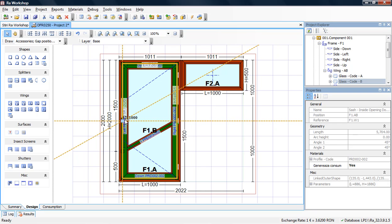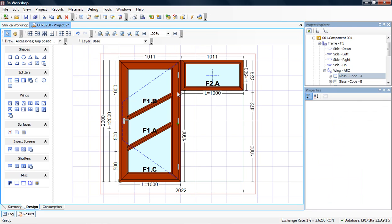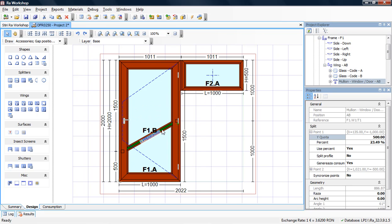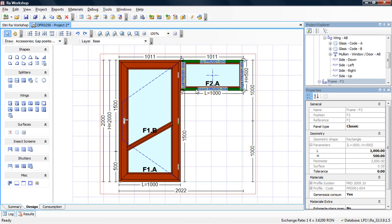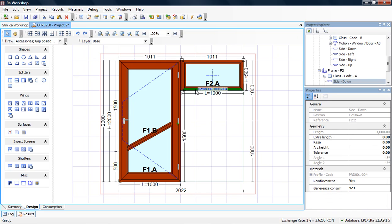What is also interesting is mullion alignment. I can select this mullion and align it with this frame here. The first element is to select the frame side.